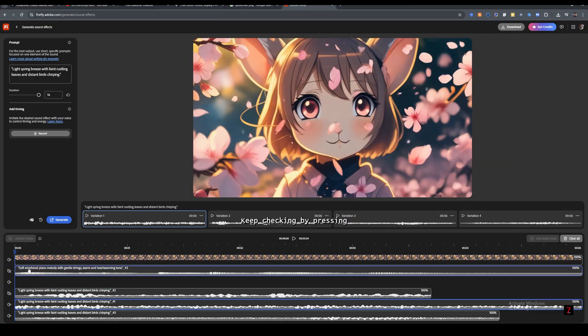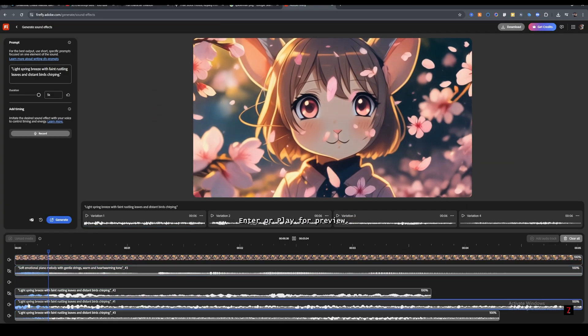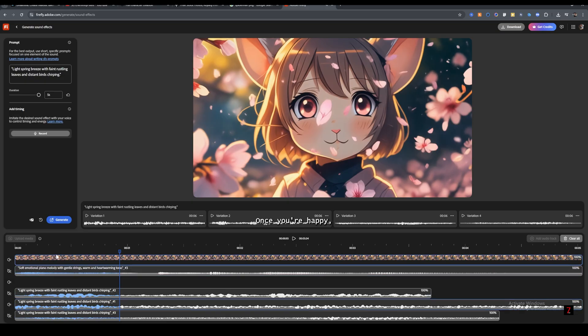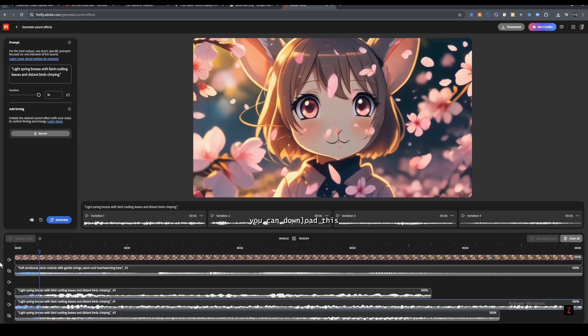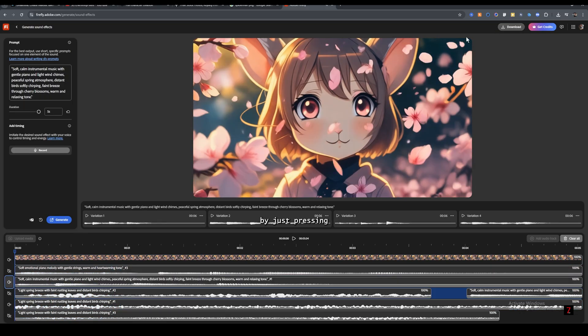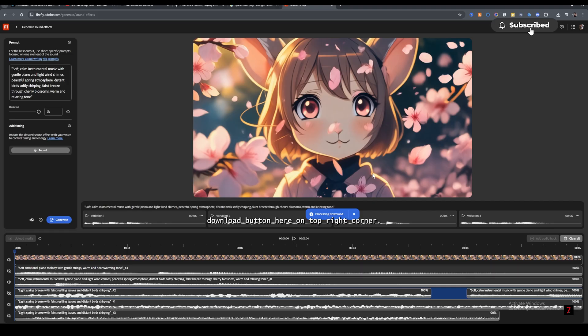Then click on music to add or drag to timeline here. Keep checking by pressing enter or play for preview. Once you're happy, you can download this by just pressing download button here on top right corner.